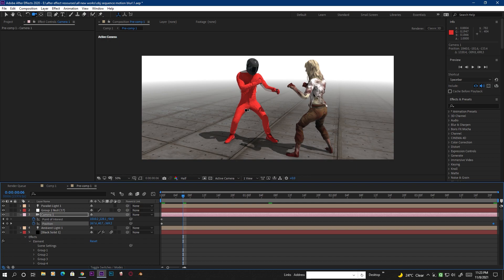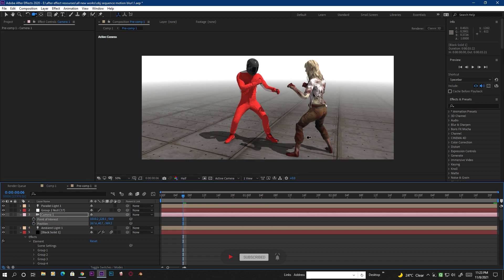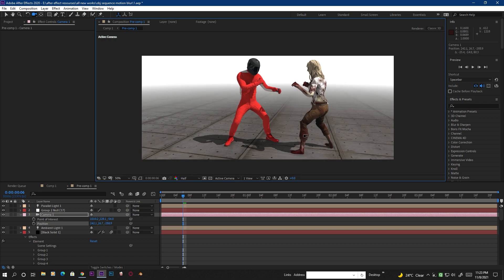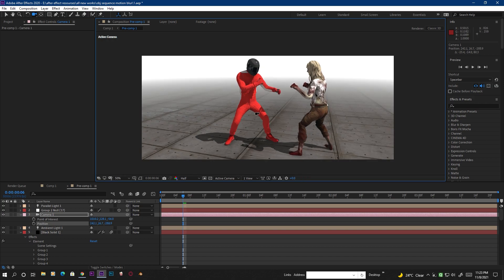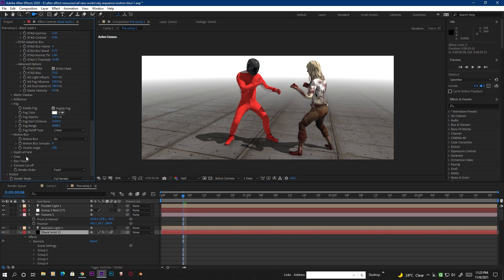Camera-based motion blur can look nice sometimes, but it is not a real solution for applying motion blur to the OBJ sequence. There is a solution that I found and I'm going to share it with you. First, I delete the camera keyframes and disable the built-in motion blur for Element 3D.